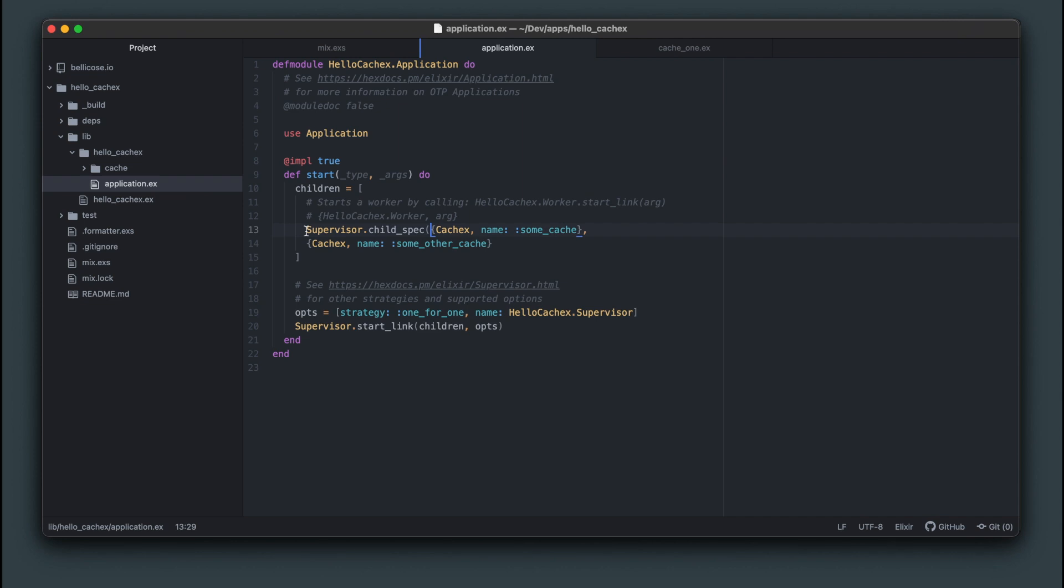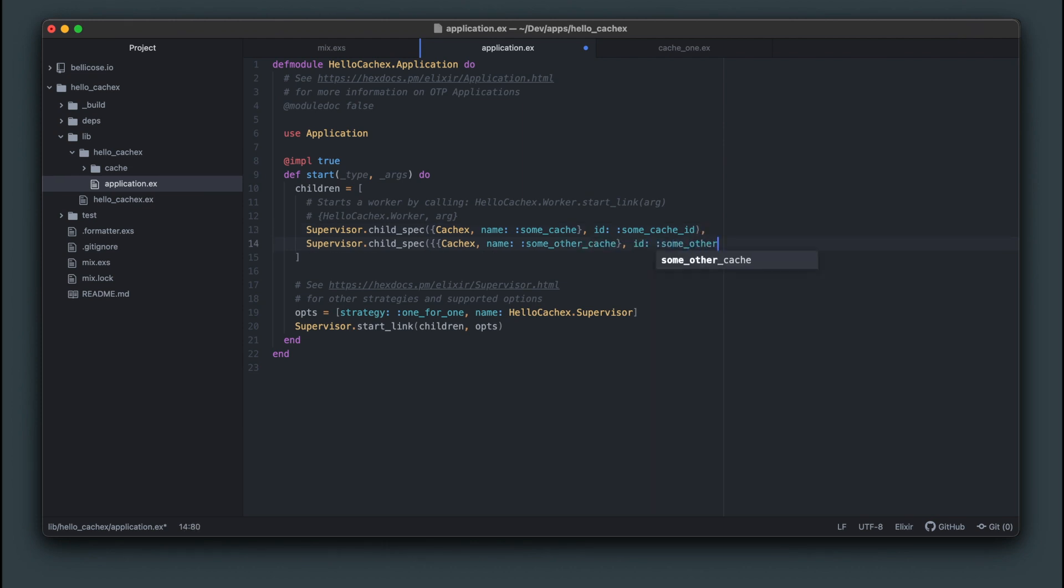So in order to have multiple caches, we need to wrap CacheX children in supervisor spec and pass in a unique ID to each one.